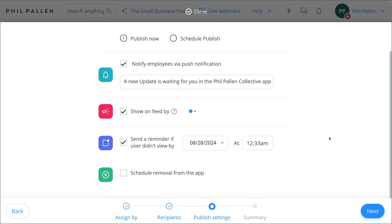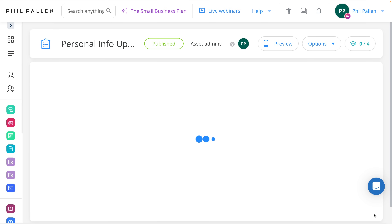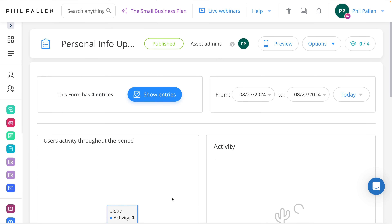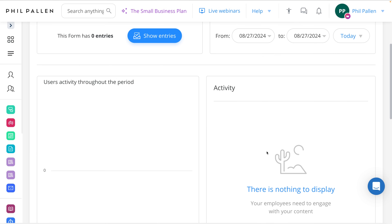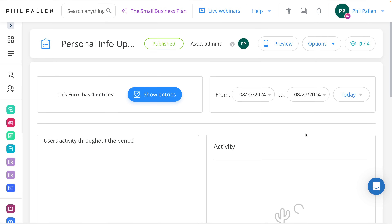Once again, we'll choose who can access our forms, and as completed forms start to roll in, you'll be able to access that on your dashboard — a whole set of analytics.